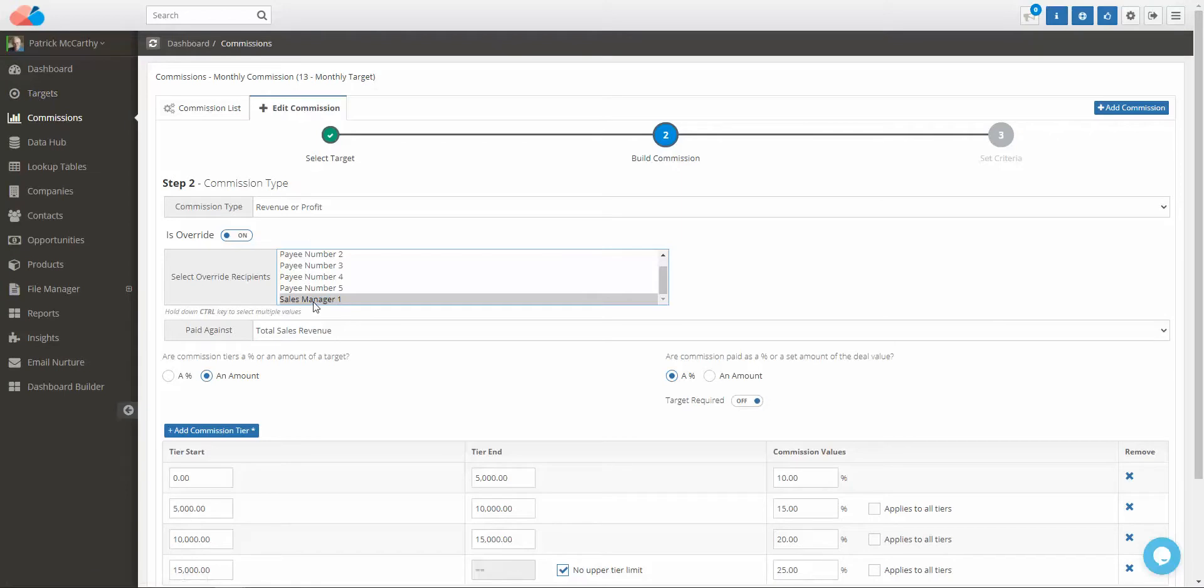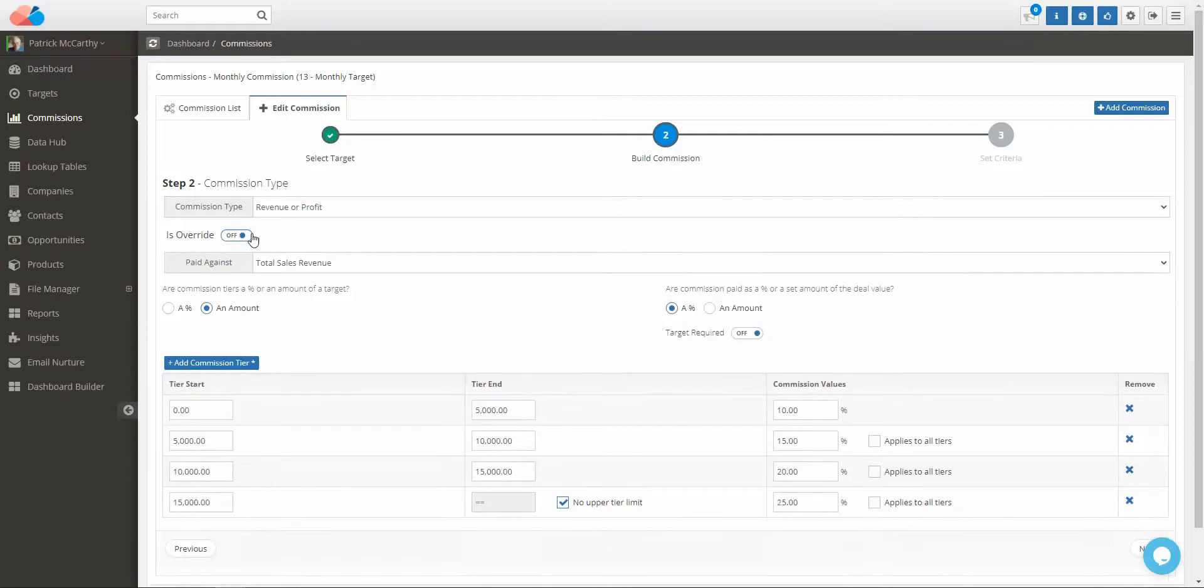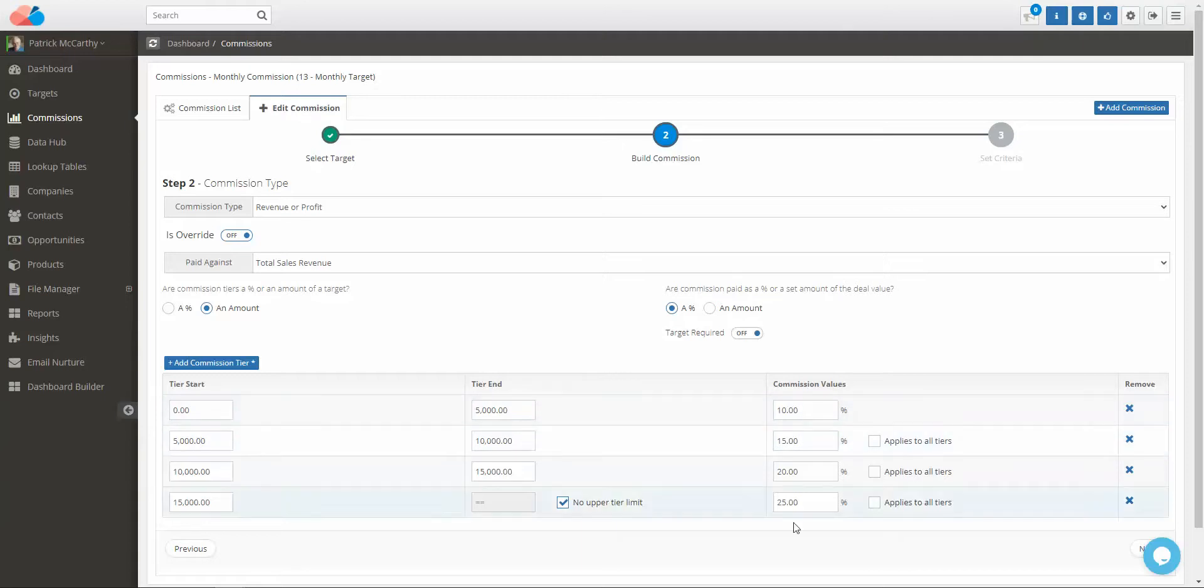You can set the tiers as a percentage or an amount. As you can see here, we have set 0 to 5,000, 5,000 to 10,000, and the percentage commissions that they are being paid.